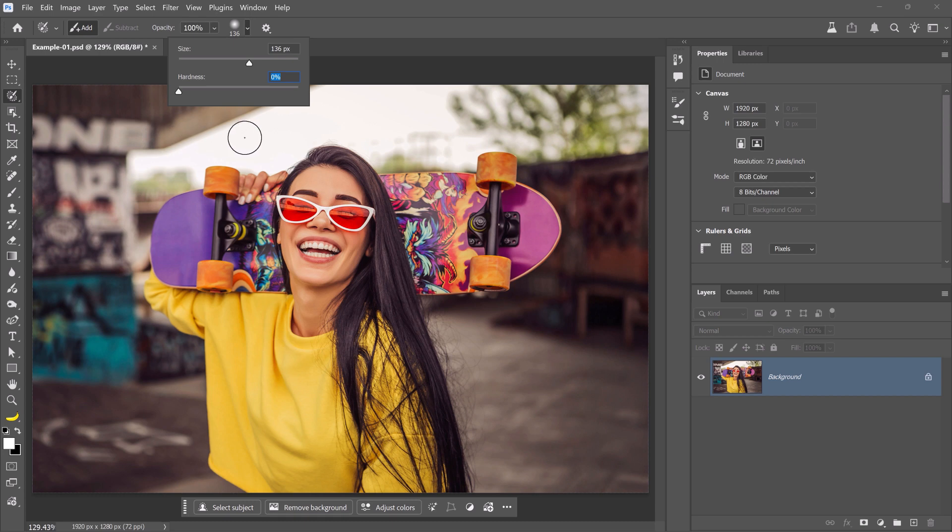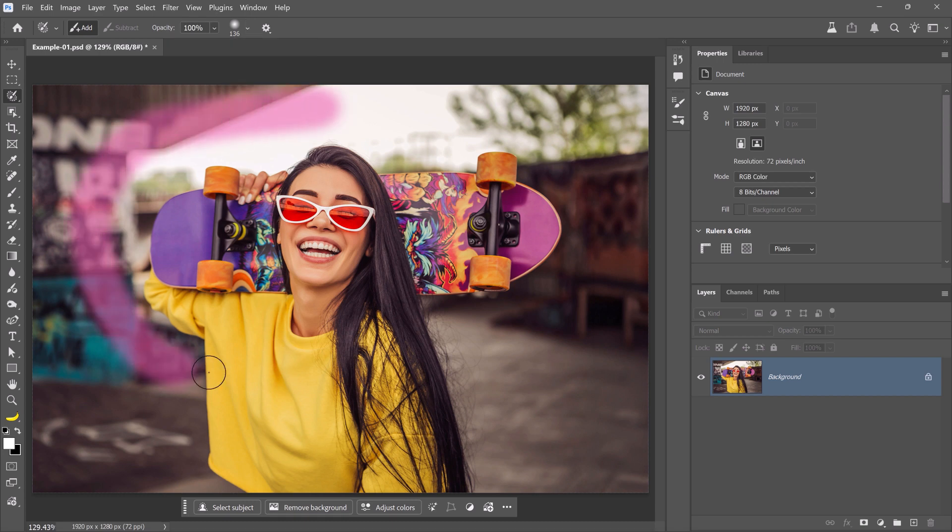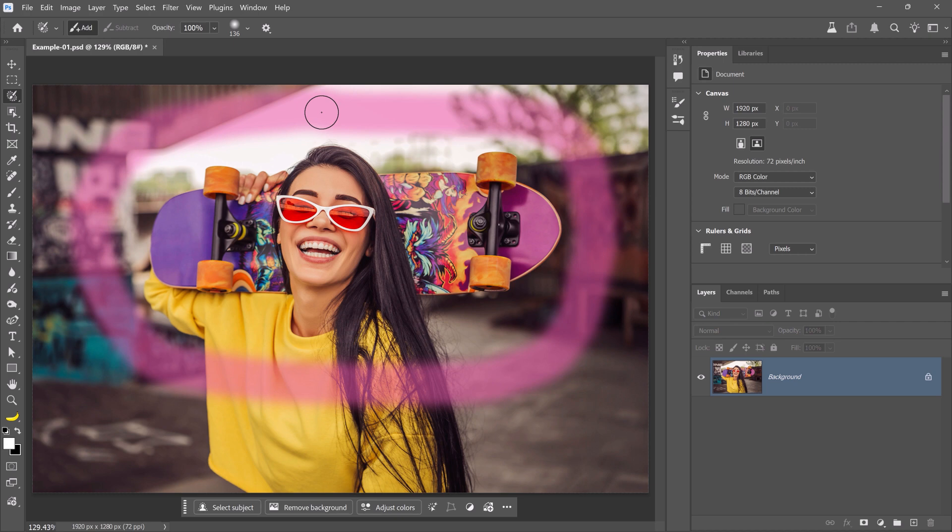Now, make a loose selection around the skateboard. You can loop around it. When you come back to where you started and release, Photoshop will fill in the loop.